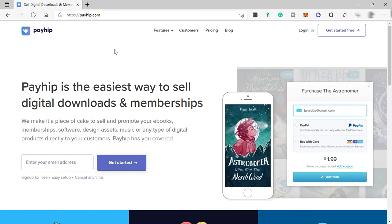Payhip is the easiest way to sell physical and digital products — that can be downloadable products, ebooks, memberships, software, design assets, music, clothing, accessories, or any type of product. Payhip will help you sell these products directly to your customers online.